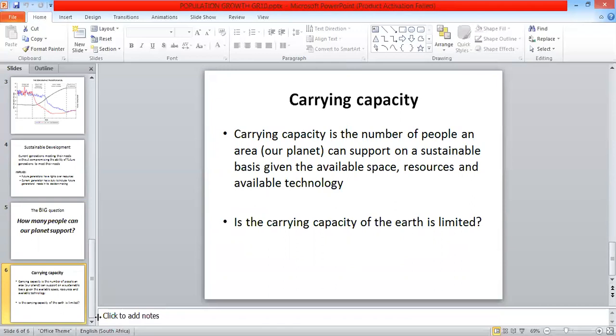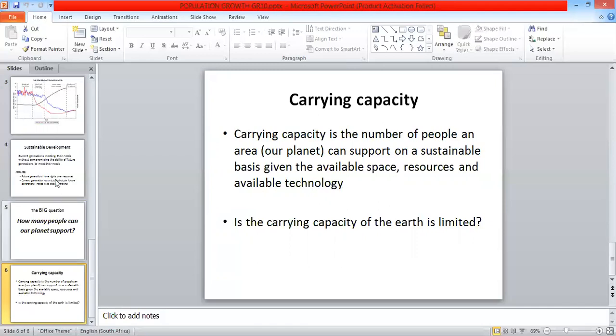Another research question that I want you to complete as homework is: is the carrying capacity of the Earth limited? That's a question that we need to do research on. Is our Earth overpopulated, as explained in the previous slide that I presented.